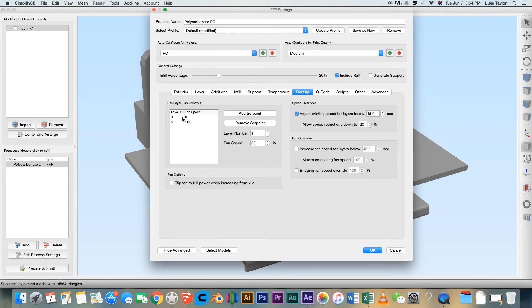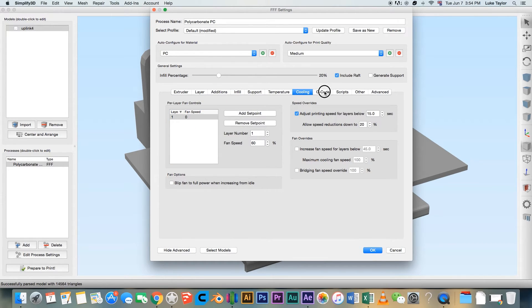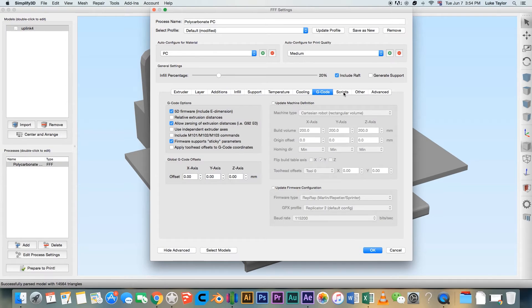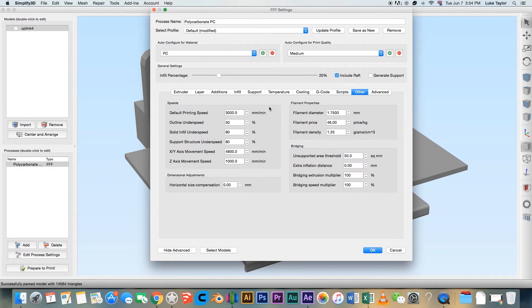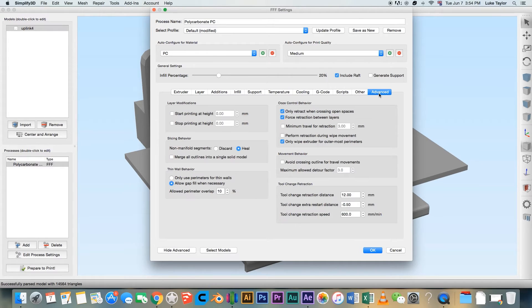PC prints best in a warm environment, so turn your cooling fans off for the duration of the print. PC will print anywhere between 30 and 90 mm per second.